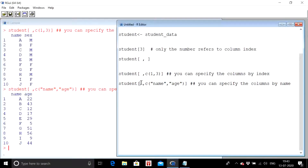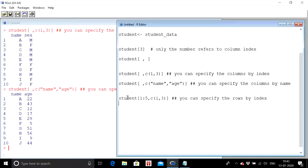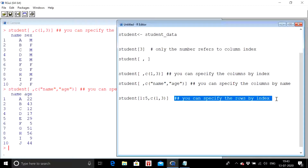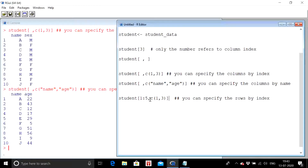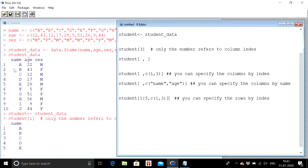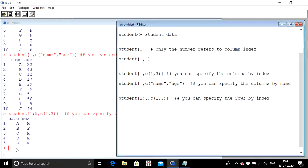Now let me extract specific rows. The double hashtag is used for comments and has no effect on results. Suppose I want the first five rows of the data frame with columns 1 and 3 (name and sex). I write: student[1:5, c(1,3)]. The '1:5' means rows from row 1 to row 5 — it is not a ratio. When I execute this, the name and sex columns for the first five rows are shown.